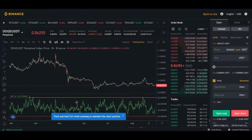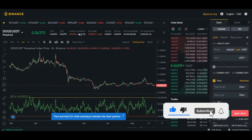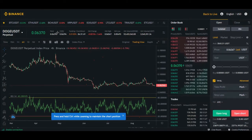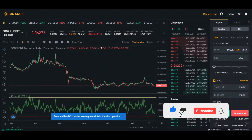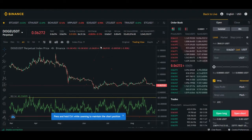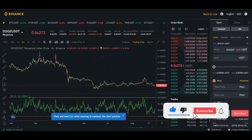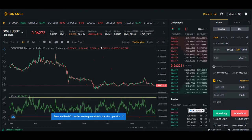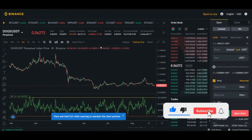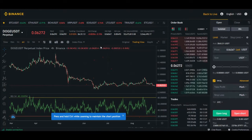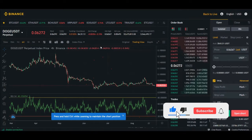That covers the main content. I'll now take questions about anything related to futures trading. The first question is: how do you set your stop loss and take profit? How do you analyze the market to determine those levels?